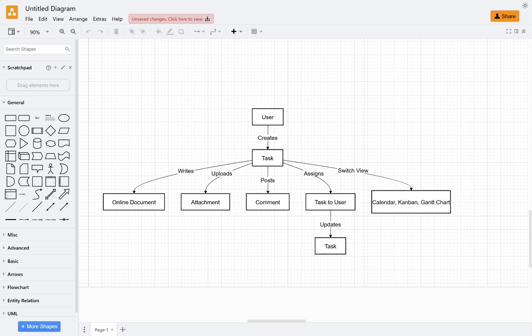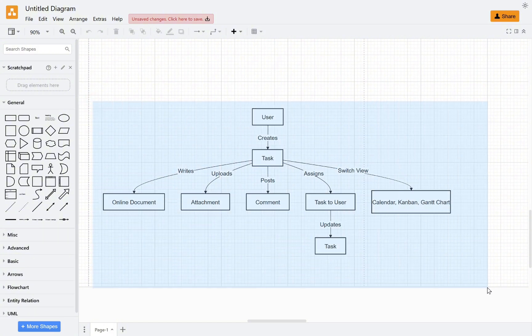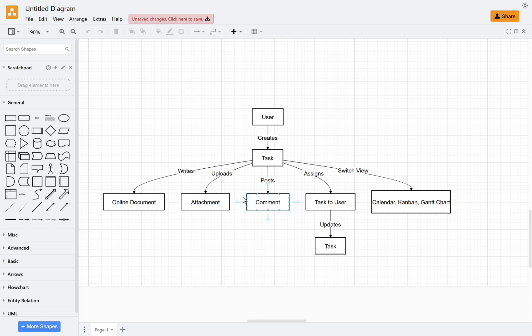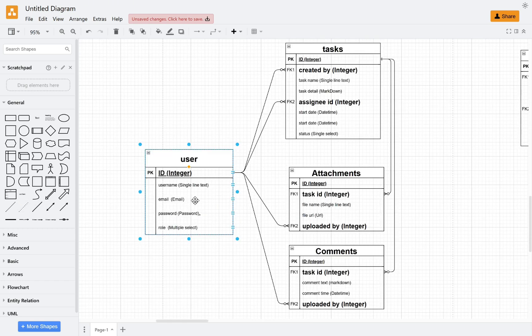In NocoBase, we describe the data structure and their relationships through collections. According to the requirements we're establishing now, we can imagine how to create and design tables in a basic task management system. Following traditional software development, we may need these tables.